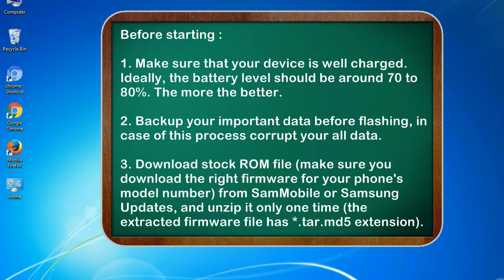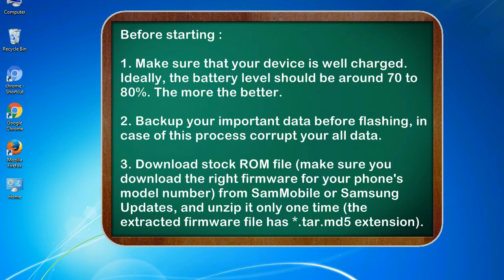Before starting: 1. Make sure that your device is well charged. Ideally, the battery level should be around 70 to 80 percent. The more the better.